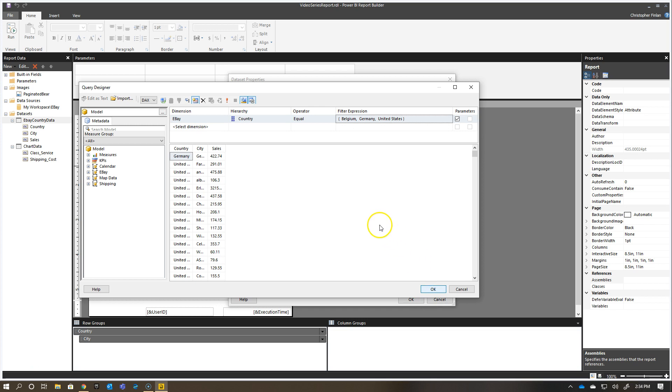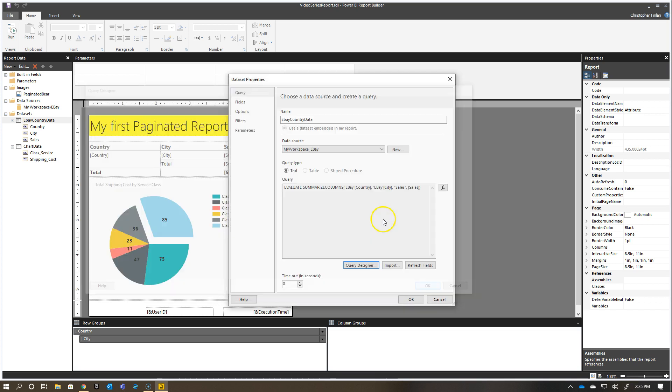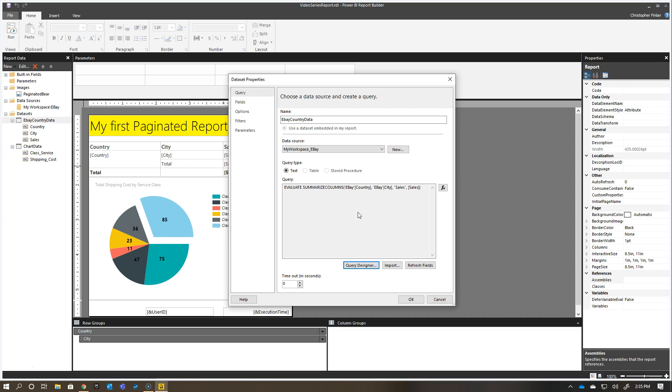I'll click OK, and you'll see here that the dataset comes back, and the DAX is going to update here, and you'll see that there's a special bit of DAX that's written as part of this when the query here changes.